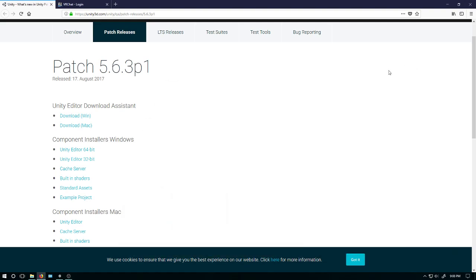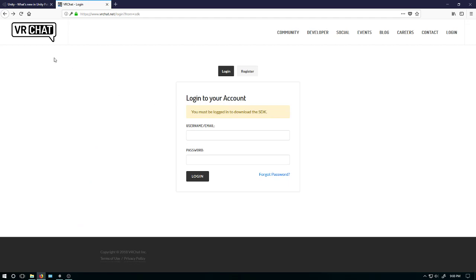Hello. Hopefully this is going to be a quick tutorial on how to upload a new world in VRChat. The first thing you're going to need to do is download the correct version of Unity 5.6.3p1. Download links are here, I'll put that in the description. Next, get the VRChat SDK — log in, download the SDK, and then you'll get started.